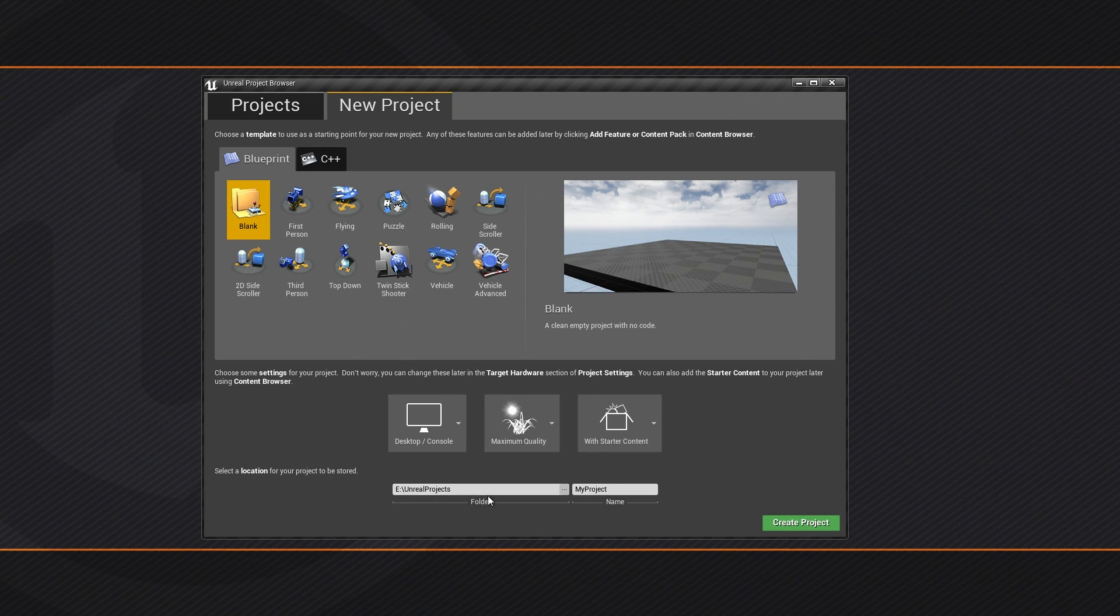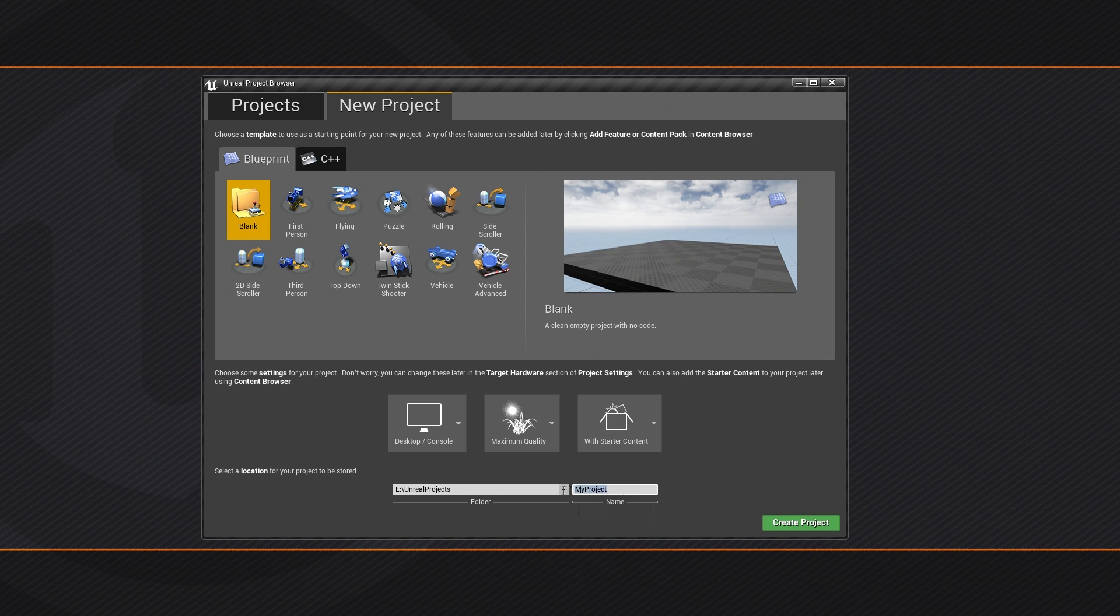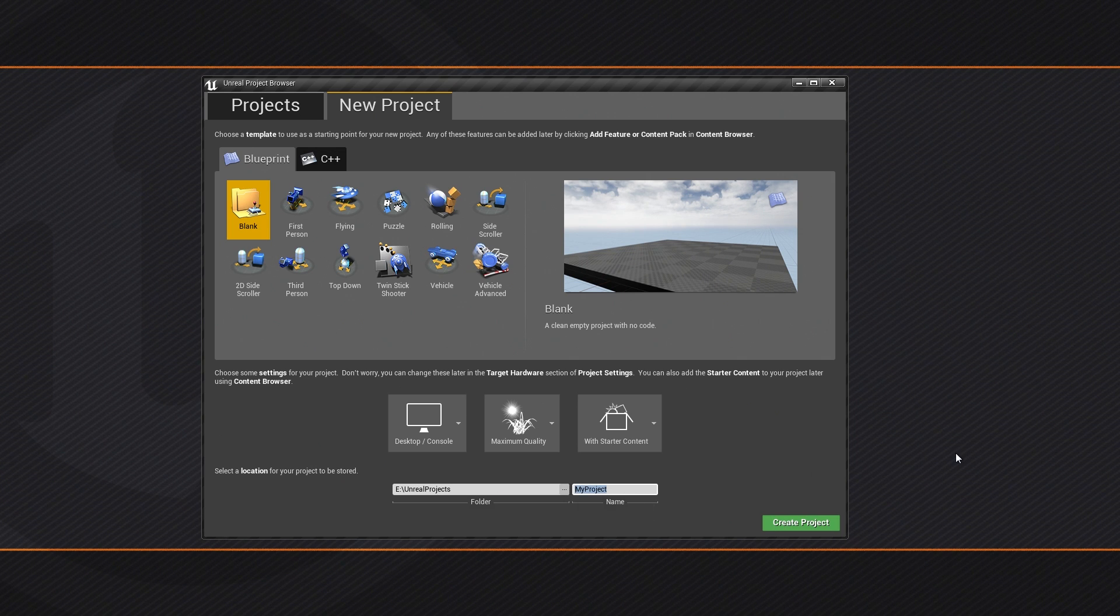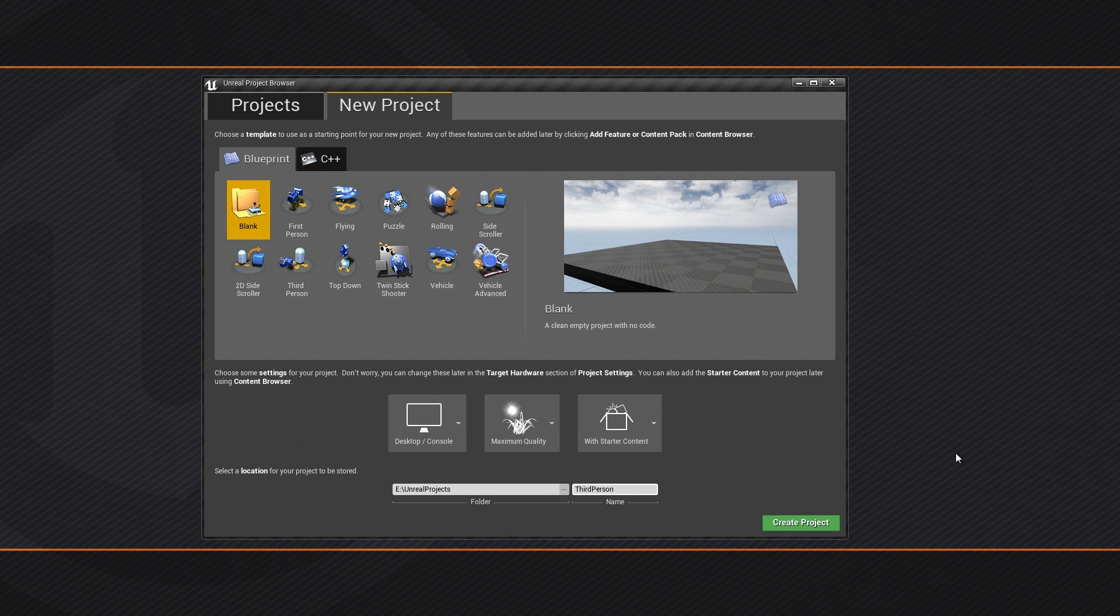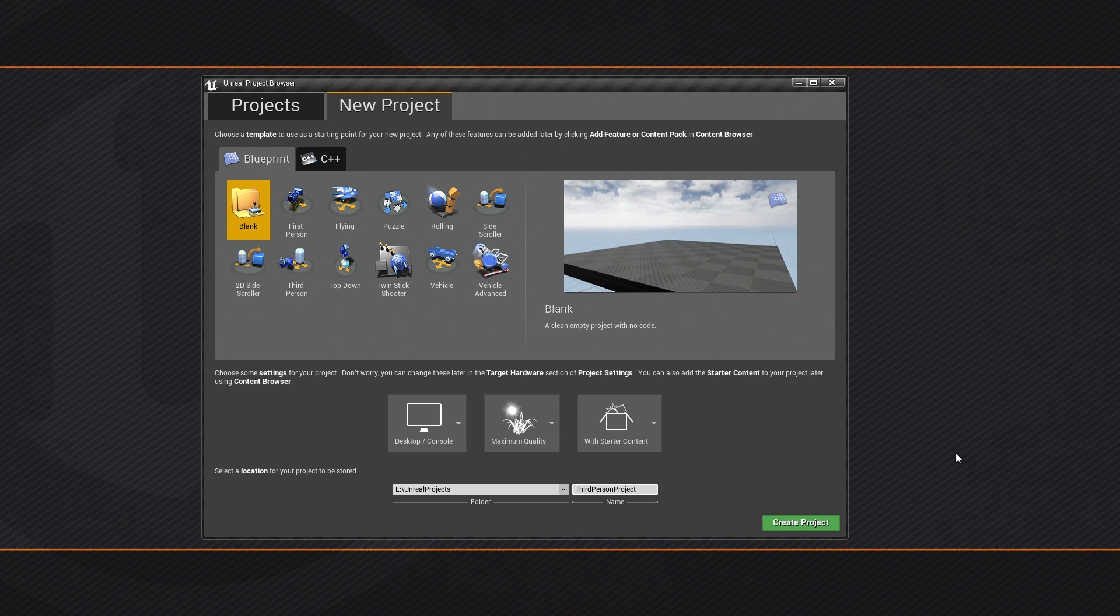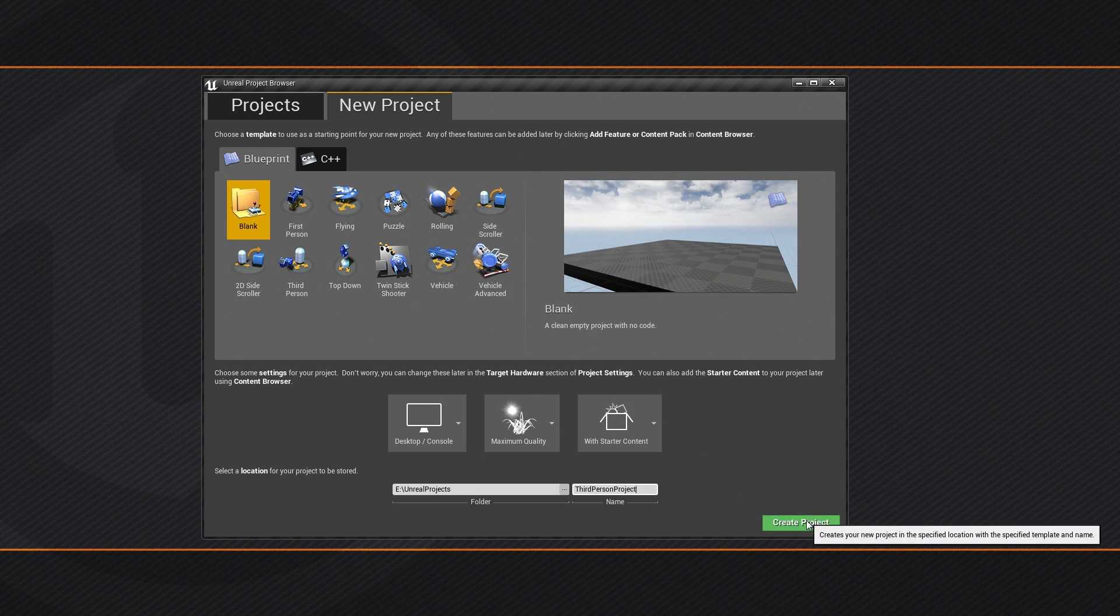Then I am going to choose a Save Location for the project. Then give your project a name. I am going to name mine something better than My Project. I am just going to call it ThirdPersonProject. That is a little bit more descriptive. Then I am going to hit Create Project.